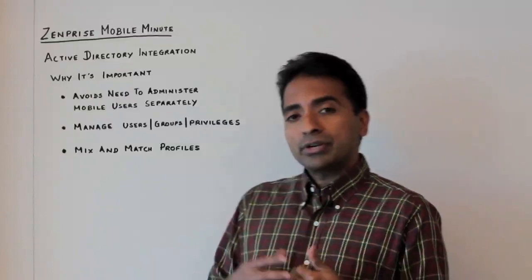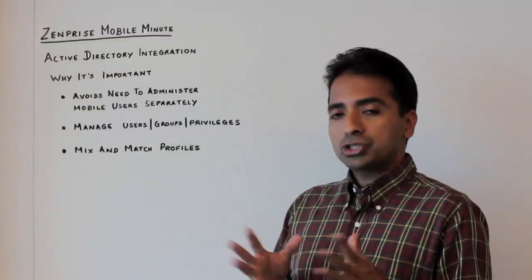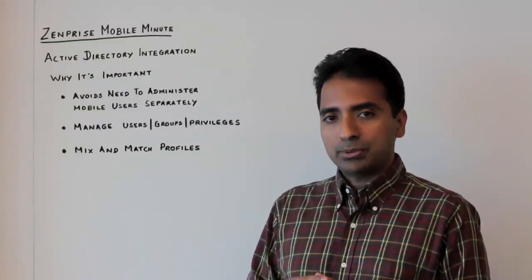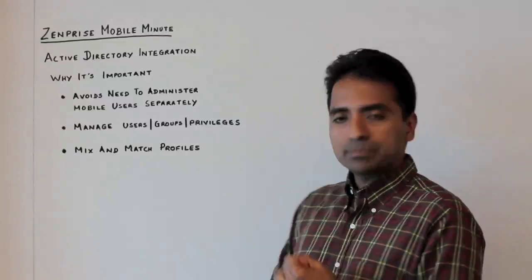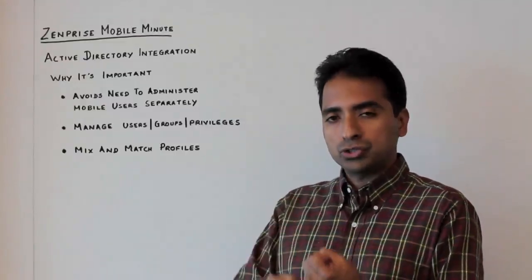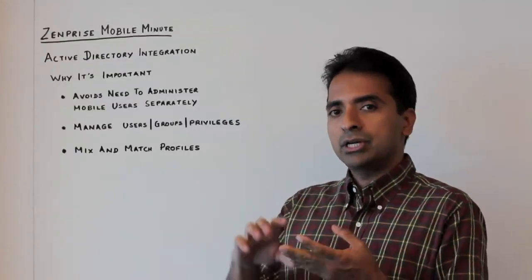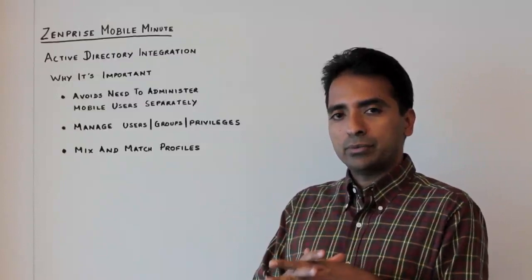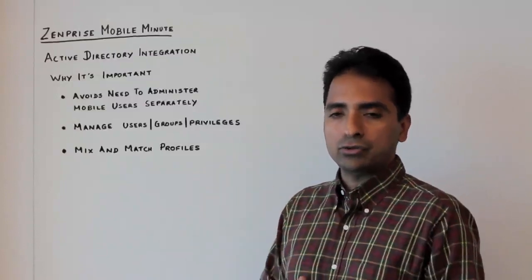Active Directory integration avoids the need to administer mobile users separately. It helps the administrator manage users, groups, and privileges together with the way that it's configured in Active Directory.